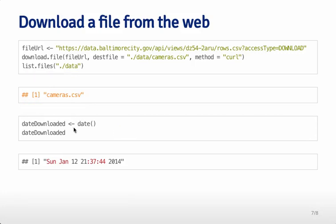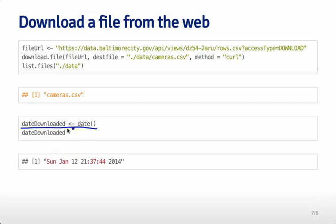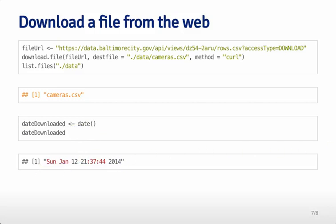An important component of downloading files from the internet is that those files might change. For example, if they update the cameras, there might be a new set of cameras and the data we're analyzing might be different. You want to keep track of the date you've downloaded the data, and you can do that with the date function. Just assign to date downloaded the command date, and that will give you the date those data were downloaded. With those data having been downloaded and knowing the date, you can go back and see if you can find the right version of the file if you have trouble later on.